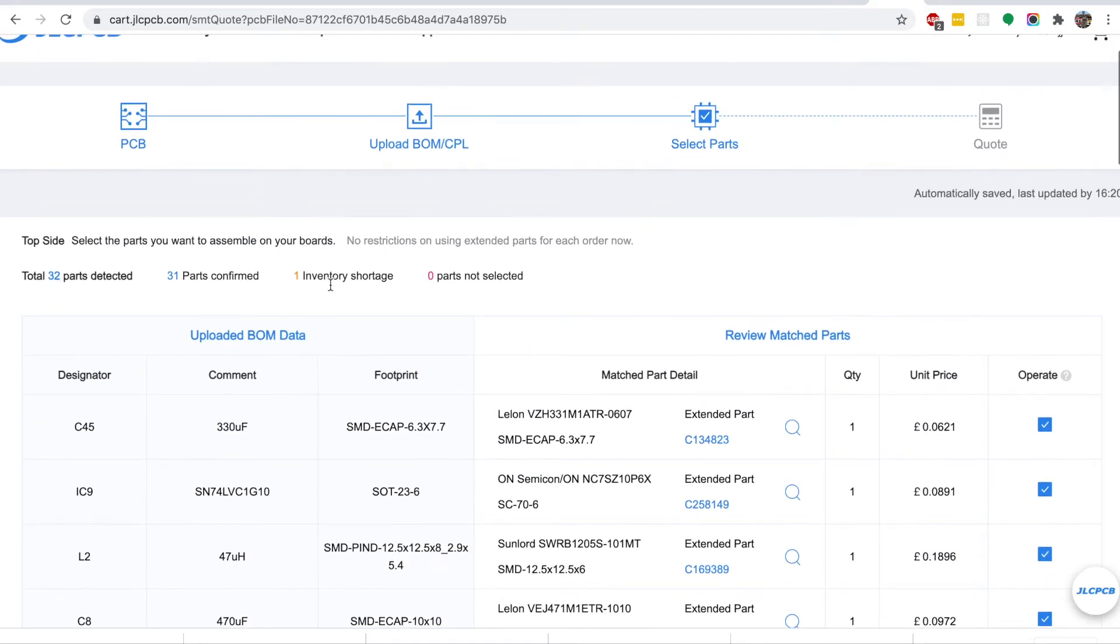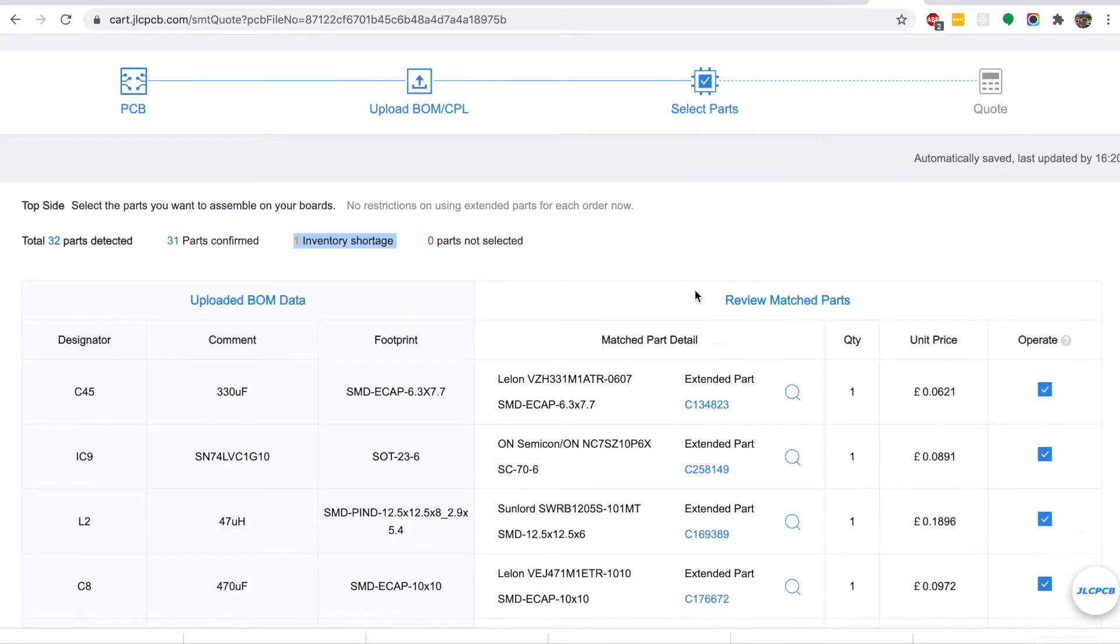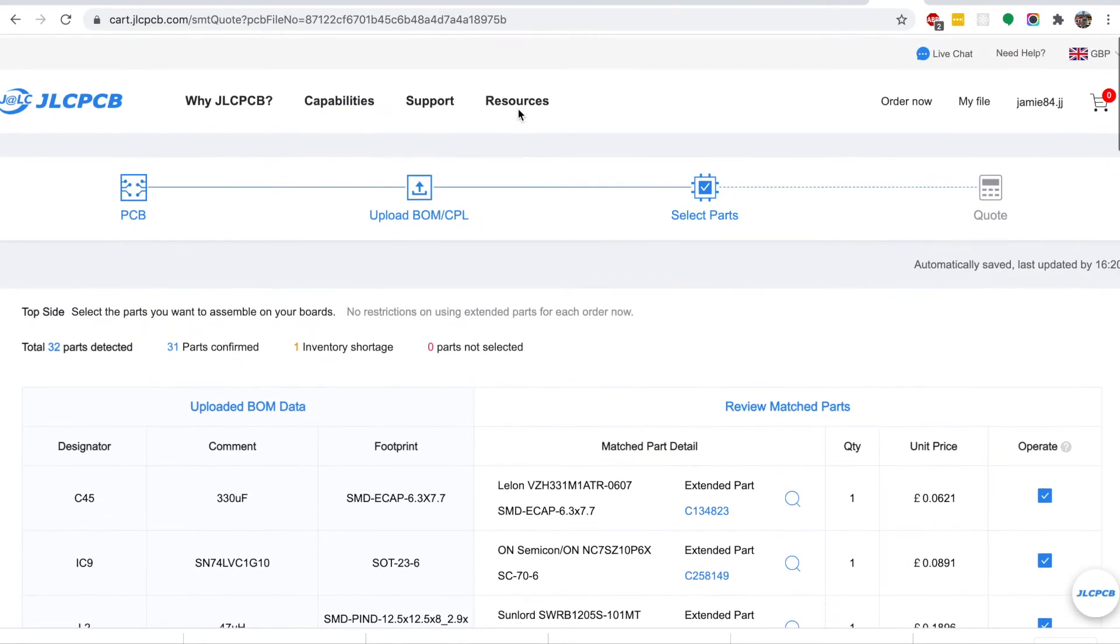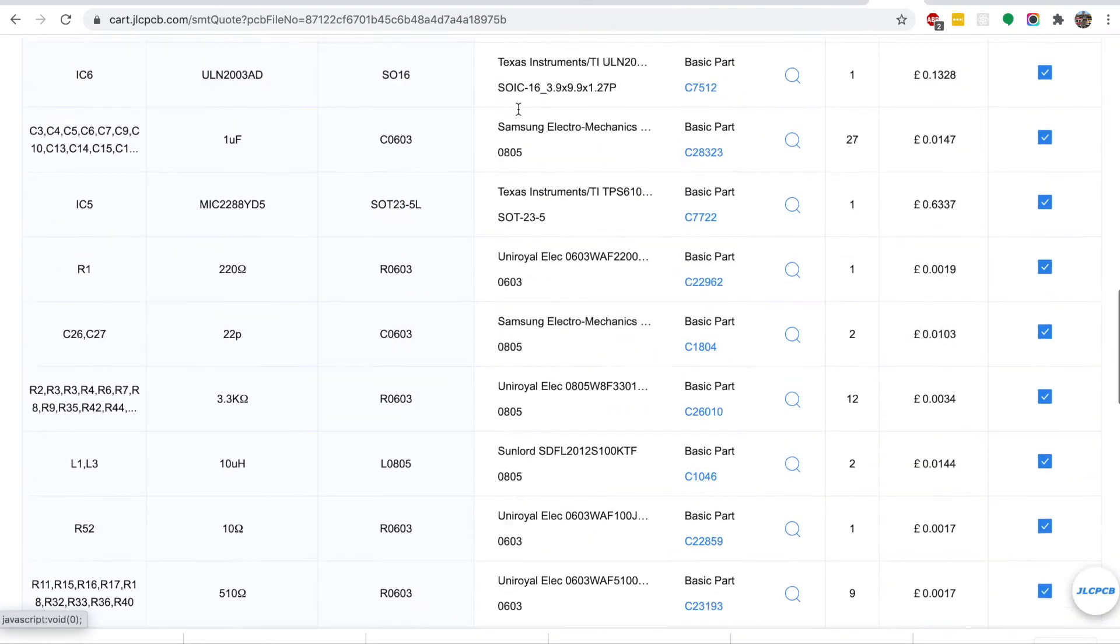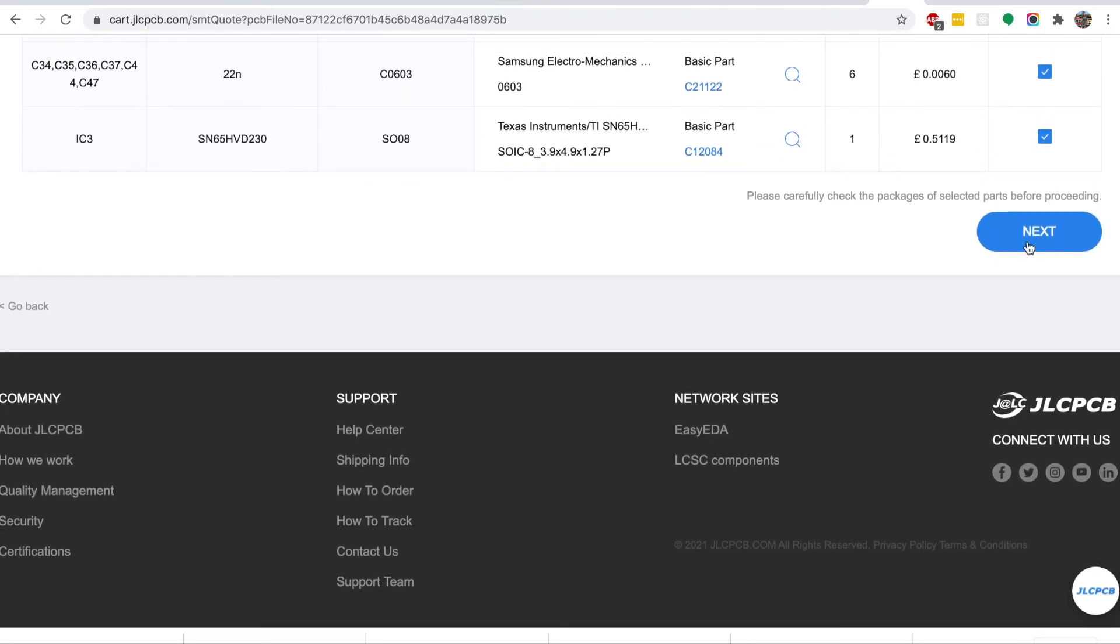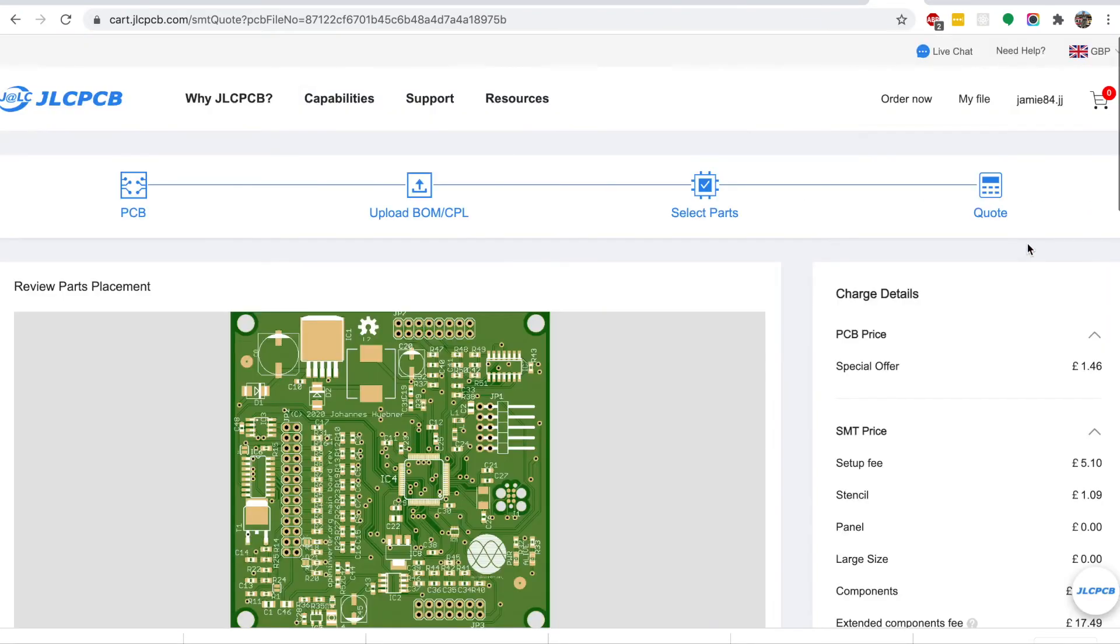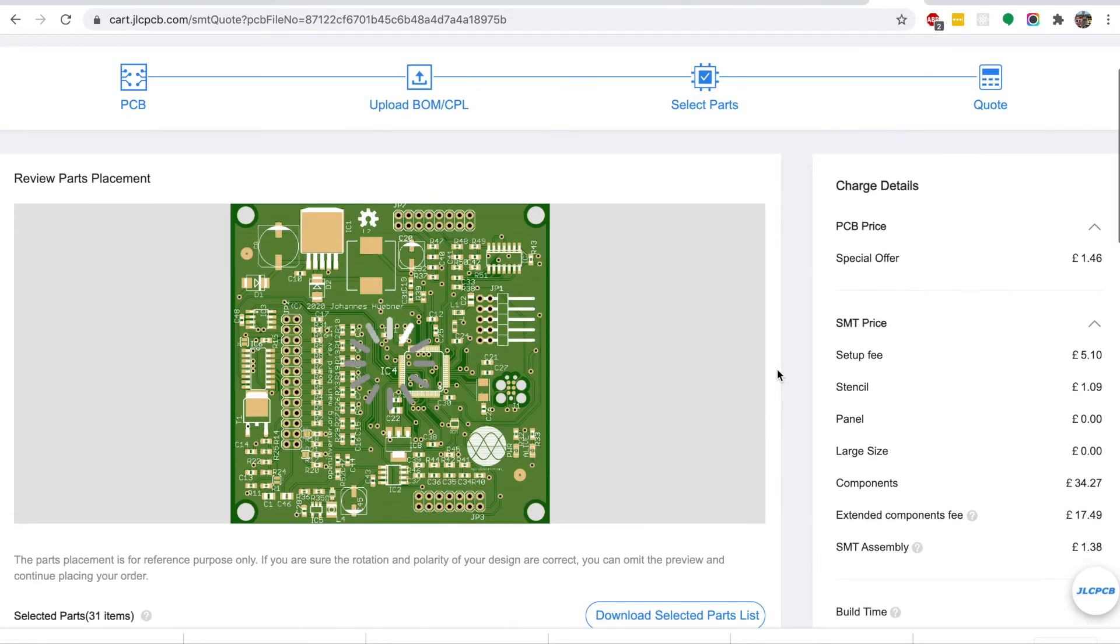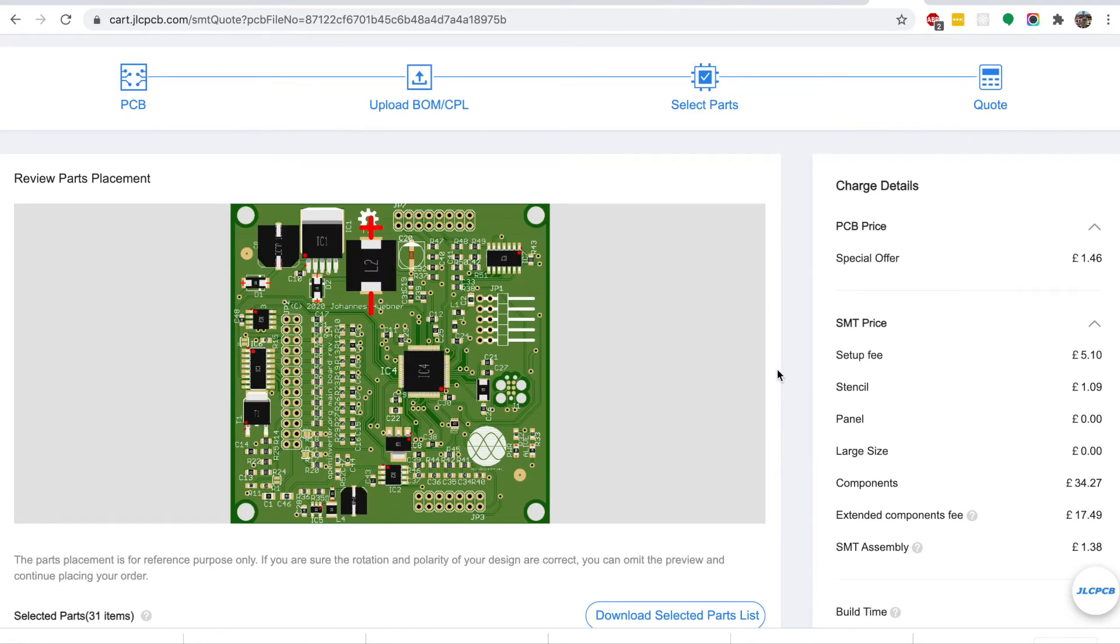So now we can see all the parts, and unfortunately one of them is out of stock. This capacitor is out of stock at the moment. Had it not been, you can then go onto next, you'll get a preview. You can see the missing part there. C20 is the missing component.